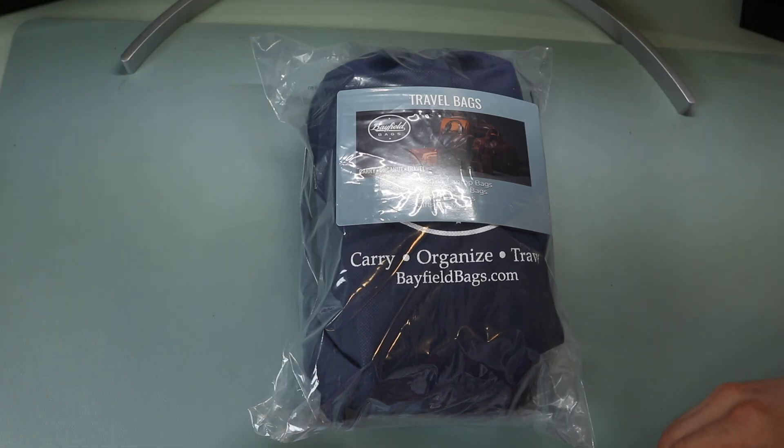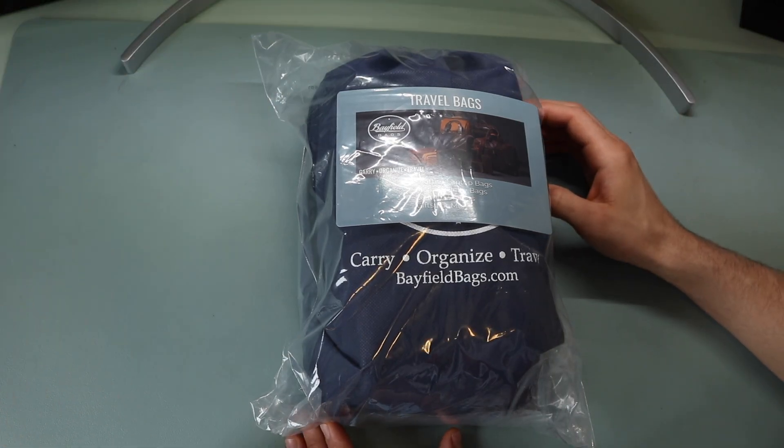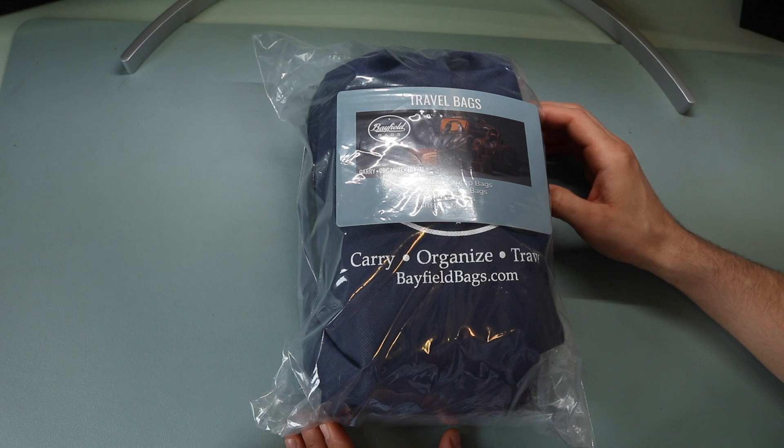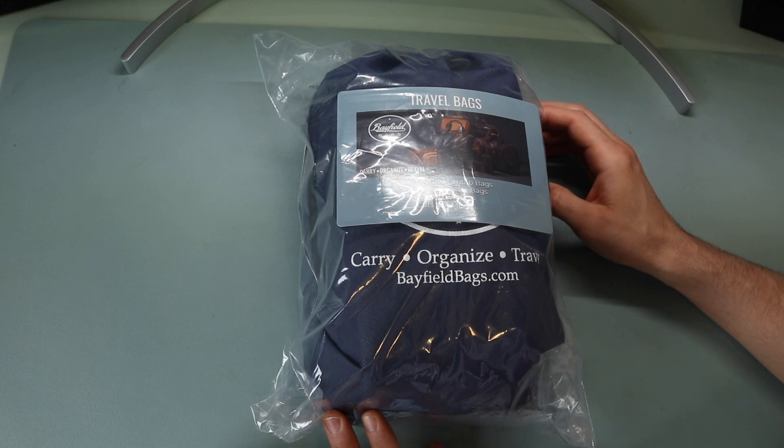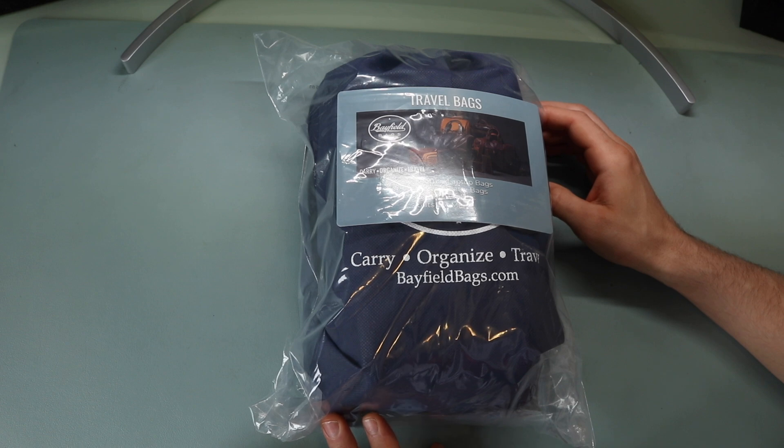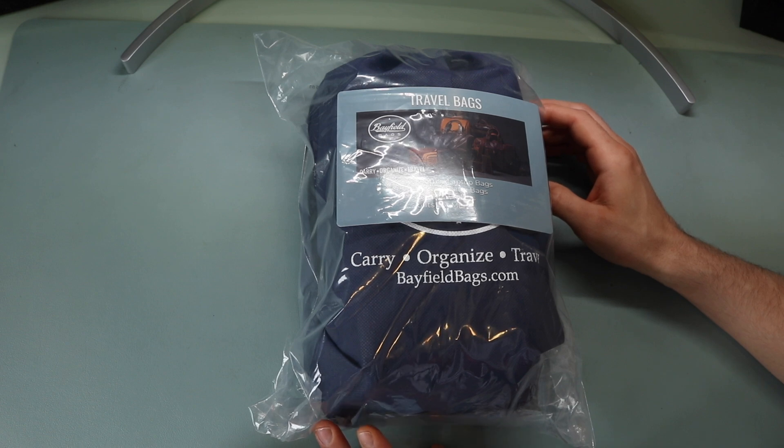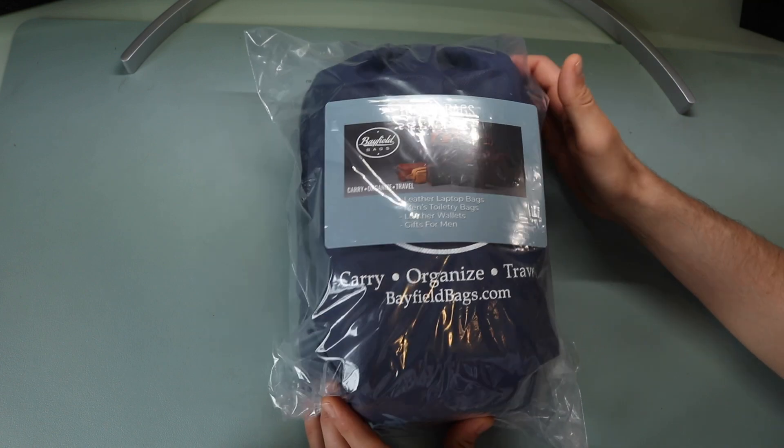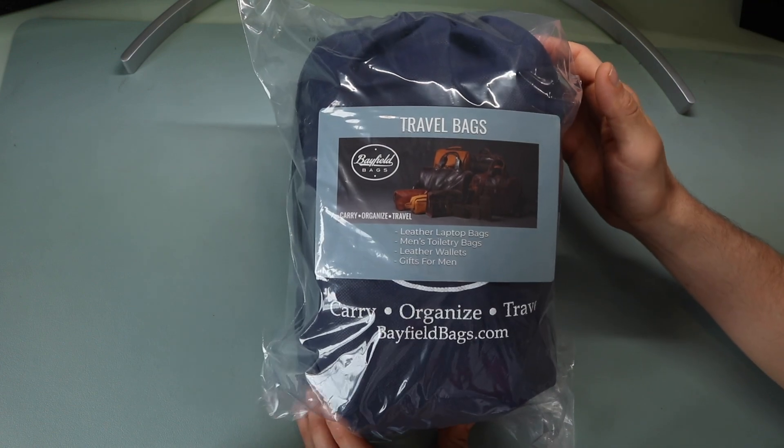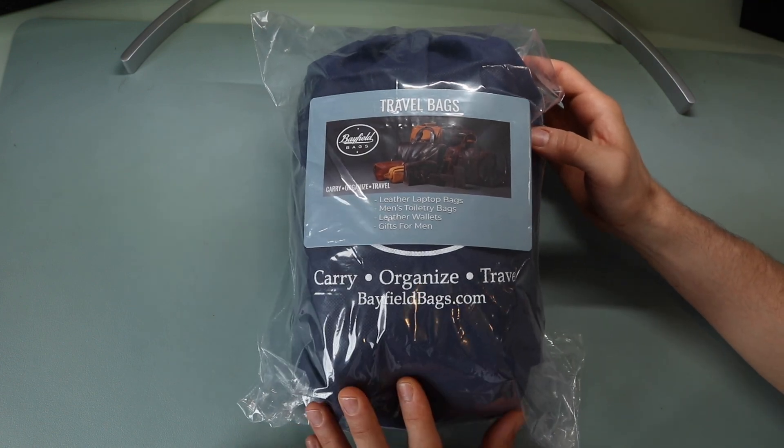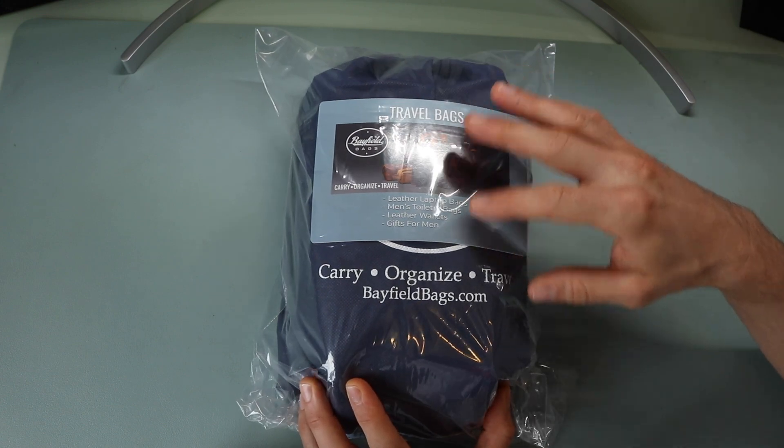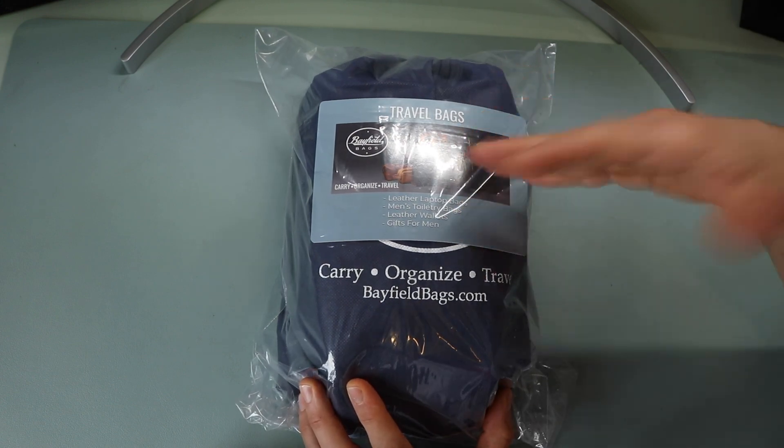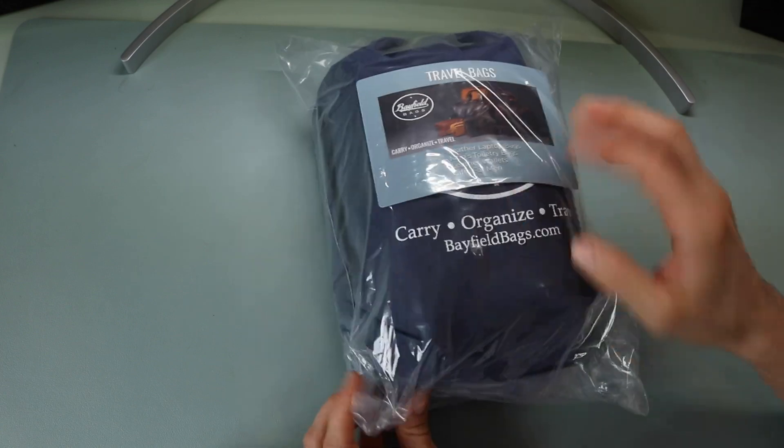Okay, so this is the Bayfield Bags Men's Toiletry Bag. You can currently get this on Amazon for about $38 to $40. This bag, I believe, comes in two separate colors, either black or brown. And it's going to be a leather toiletry bag with dimensions of 10 inches by 6 inches by 5 inches. This is what the packaging is. Comes in with this plastic wrap bag, has some Bayfield Low Green Heal, just discusses their different products there.